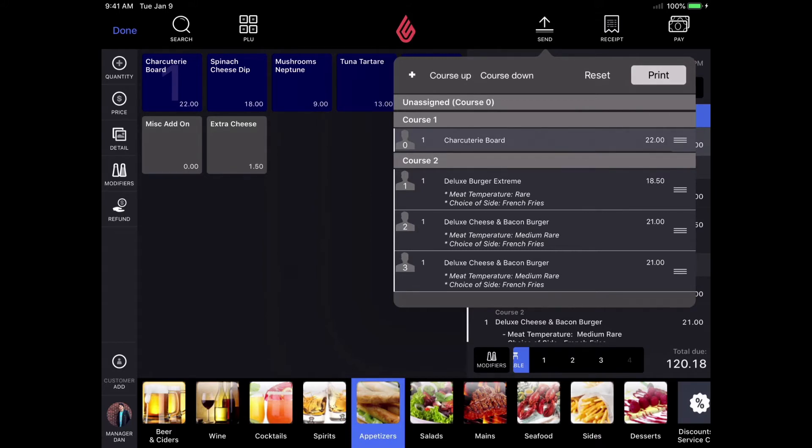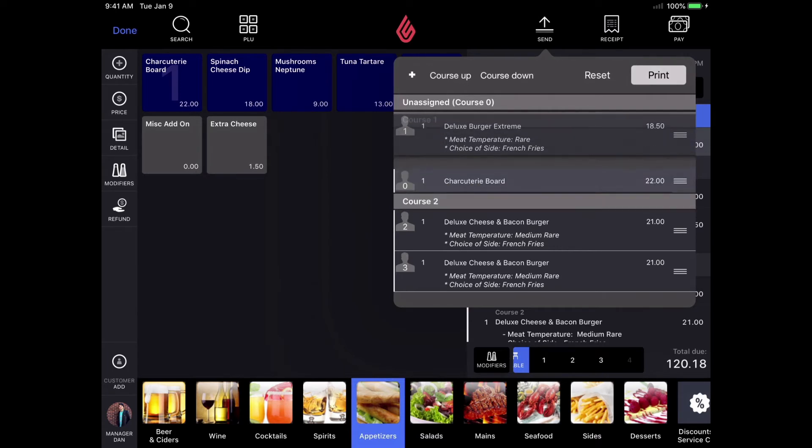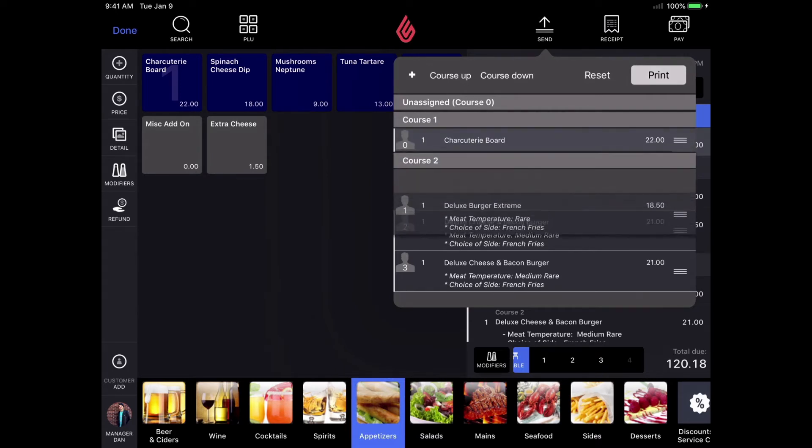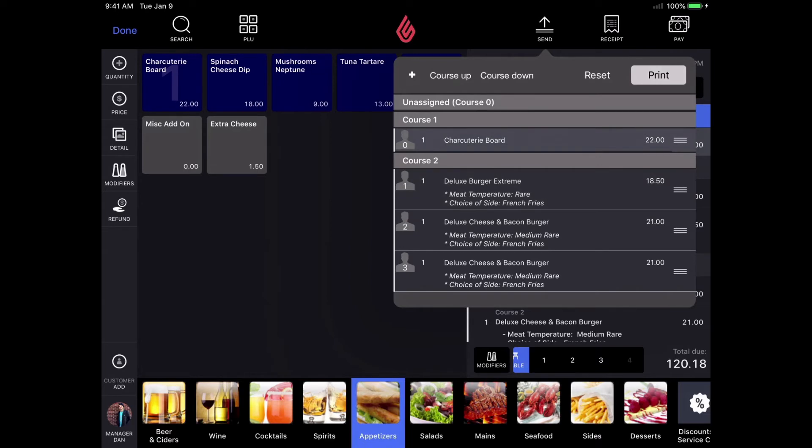You can decide which category is on which course by assigning a course in the back office to each category. If I would like to reorganize my coursing before sending the order to the kitchen, I can drag and drop each item to a different course. Let's go ahead and click print to send this order to the kitchen.